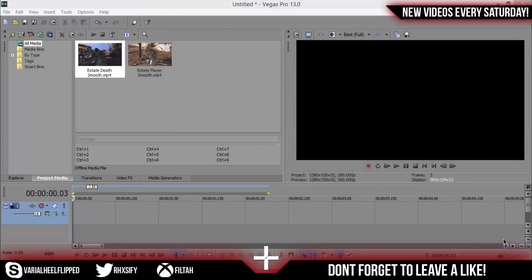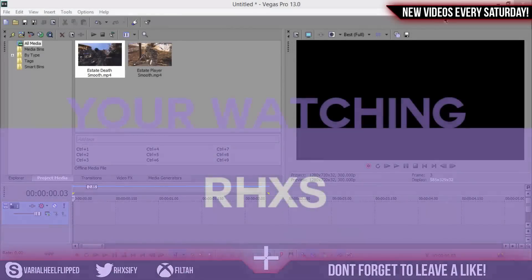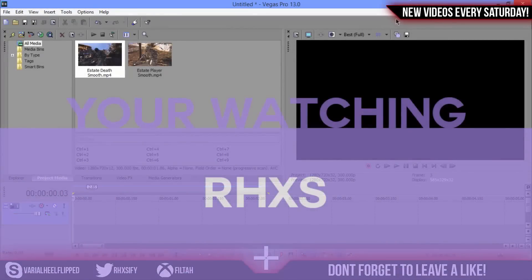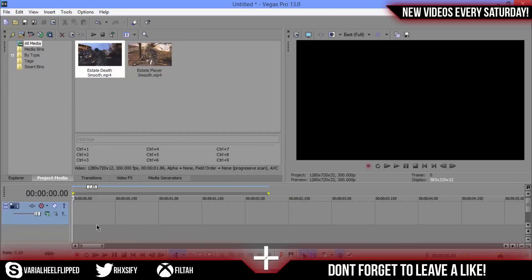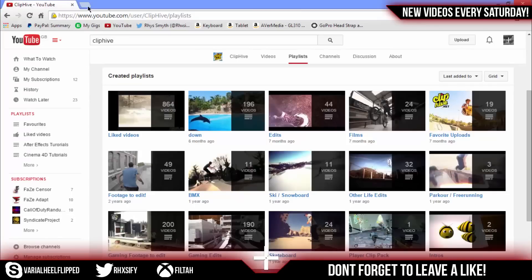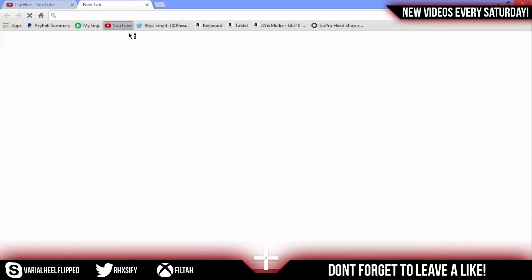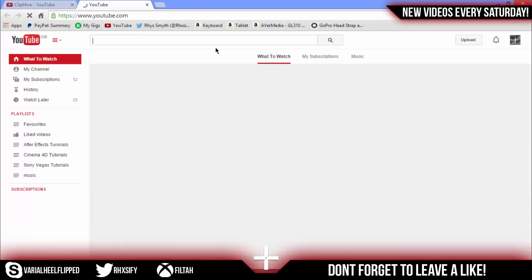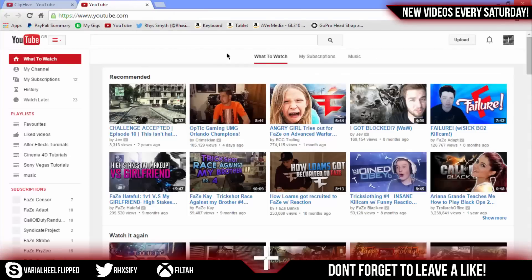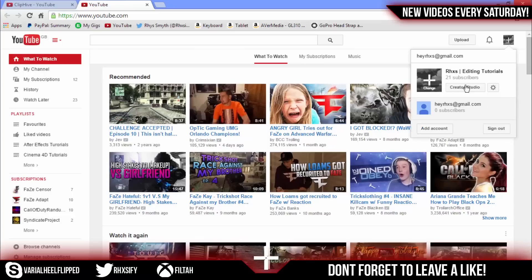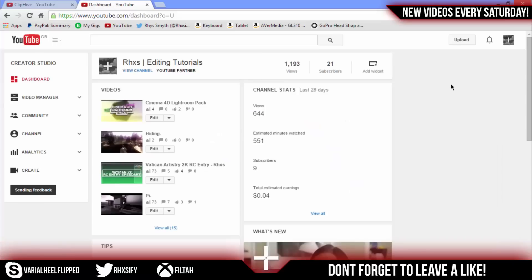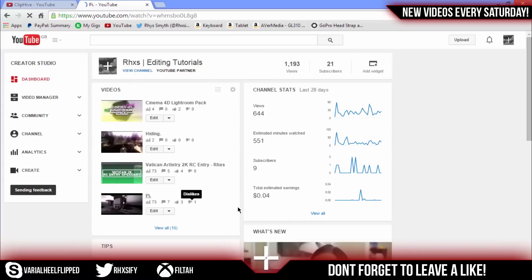Yo what's going on guys it's Rhys and today I've got a Sony Vegas tutorial for you guys. I haven't made a tutorial in a long time so I thought I'd make one. This one is on the zoom pan crop effect, the smooth transitions, the flow transitions. There's a lot of names for them but no one really knows the correct term to use I guess.